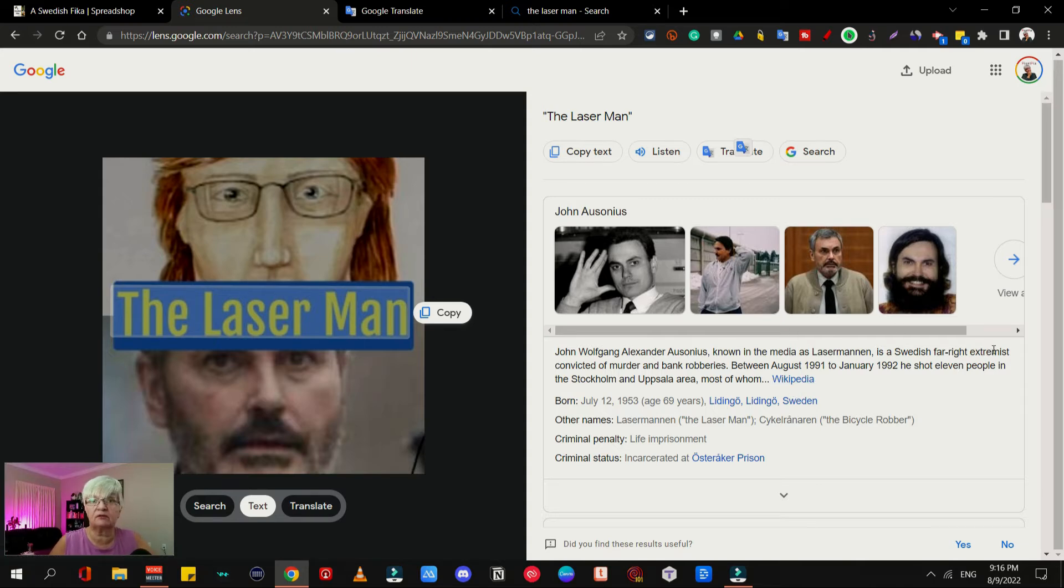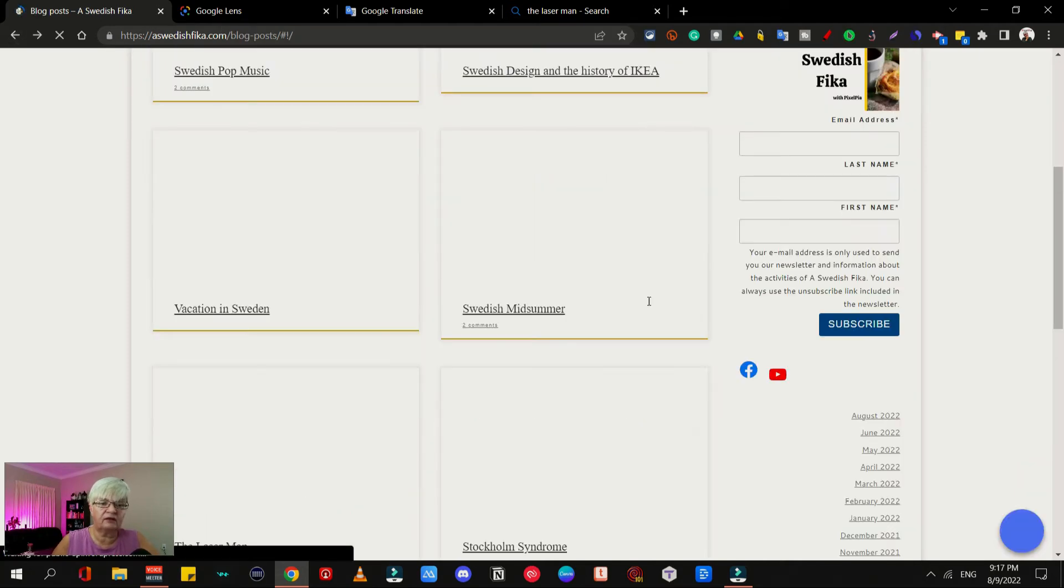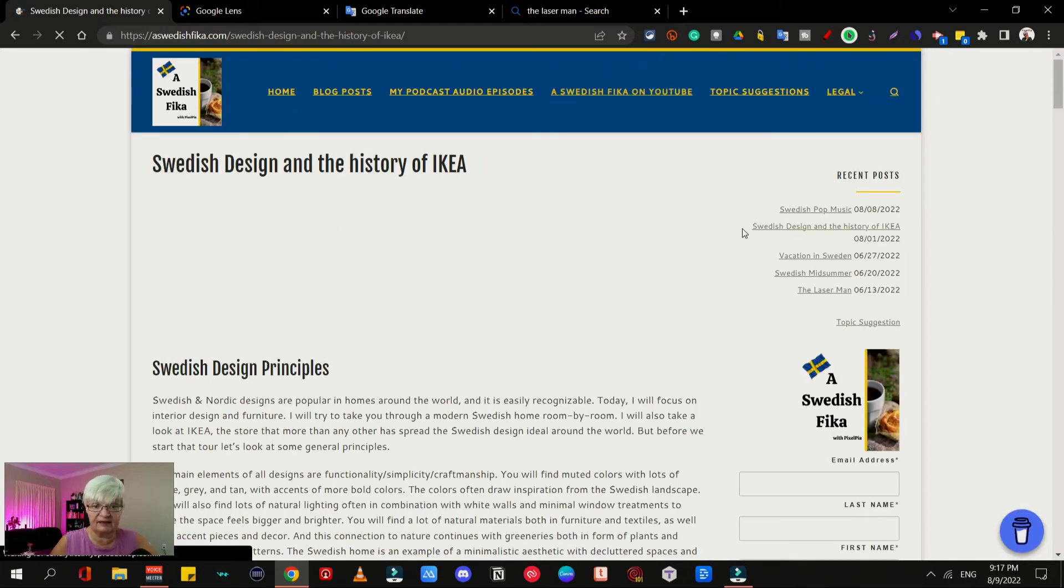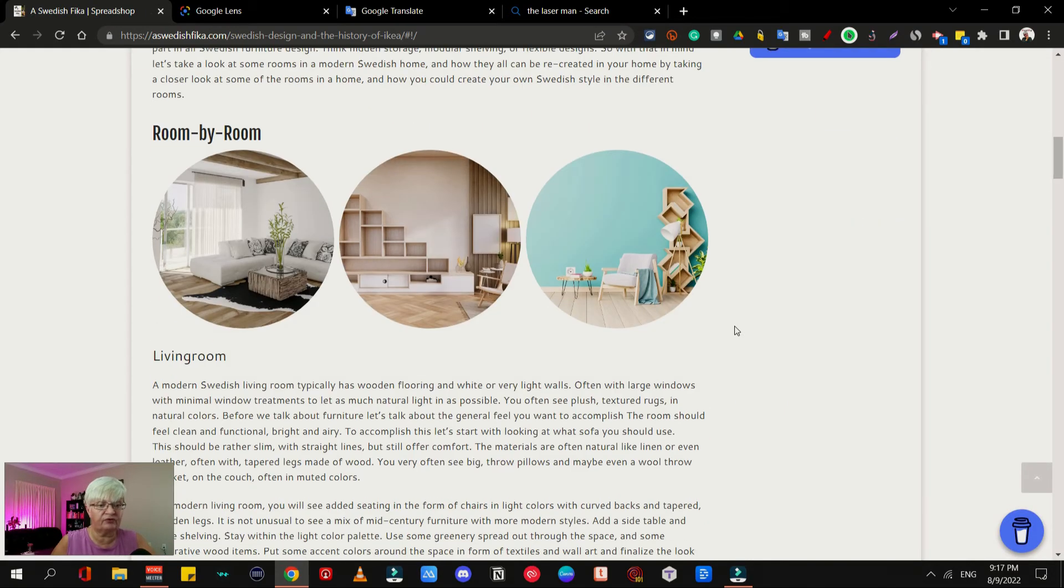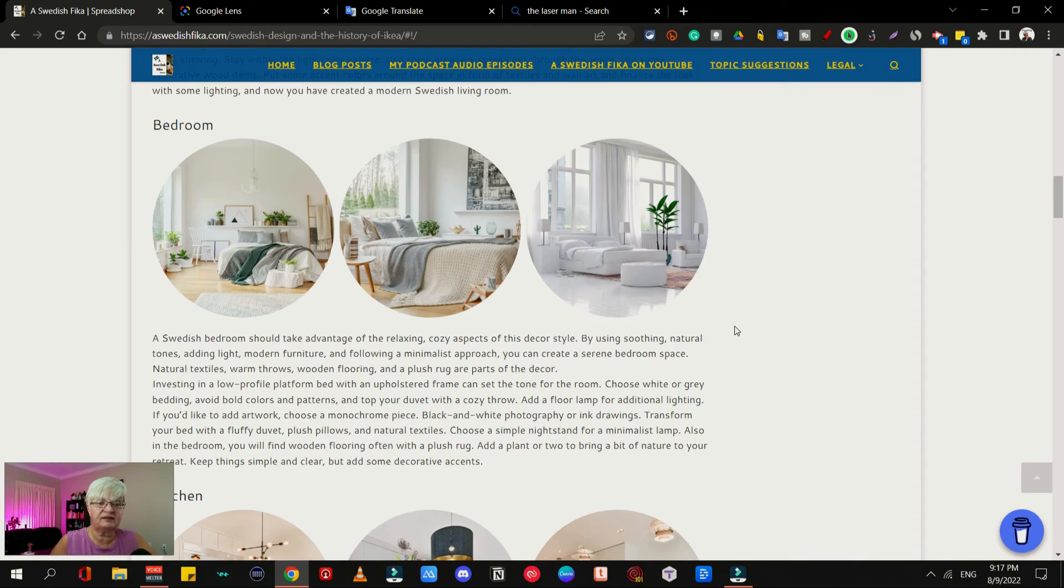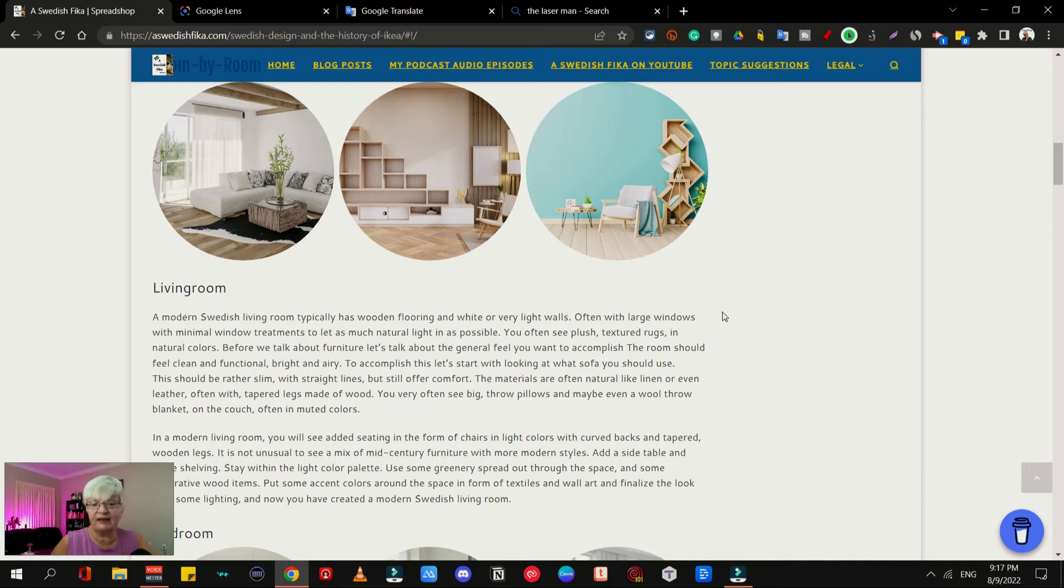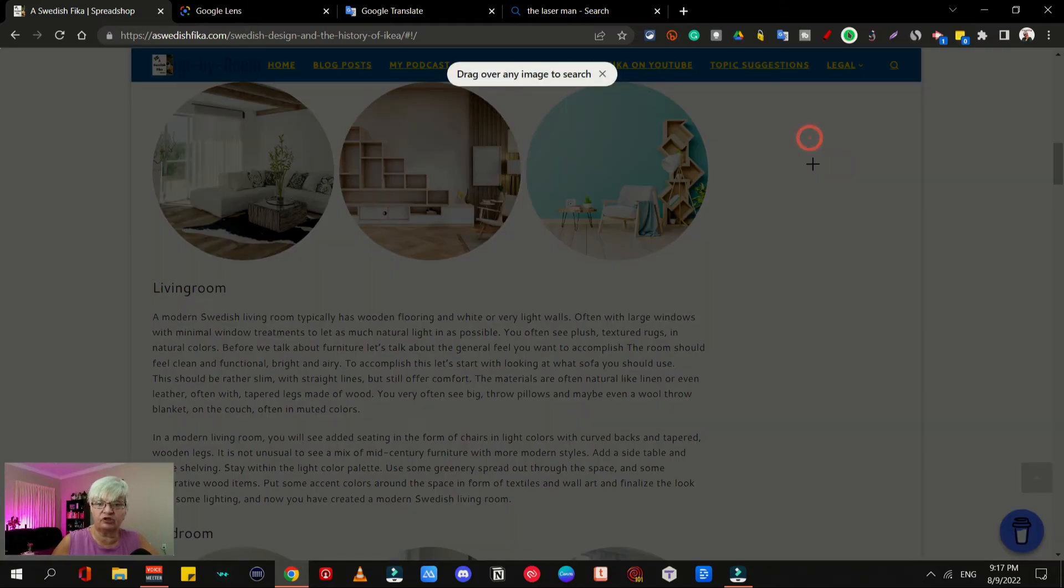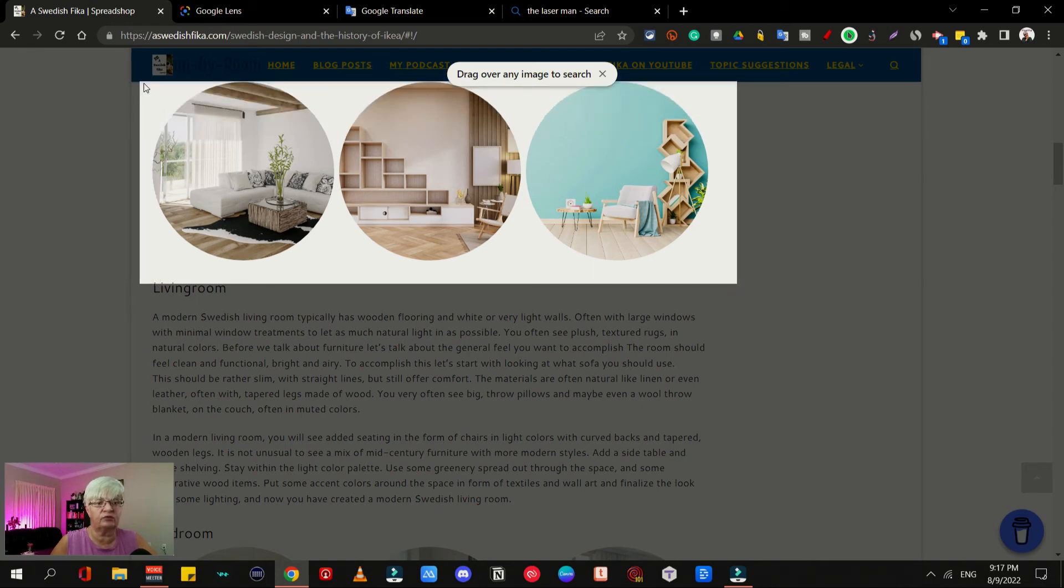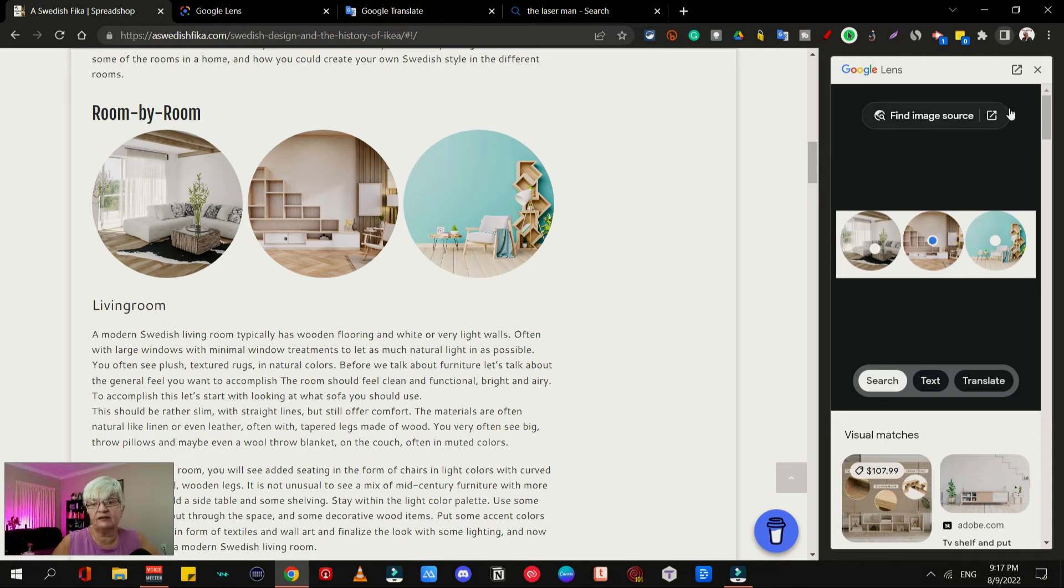Let's take a quick look at another web post I have where I have several pictures on the post. As you can see, this one is about Swedish design. What I can do as well is I can right-click anywhere on the page and say search images with Google Lens, and then I can just drag over the images I want to search. Again, it opens in this little sidebar, but let's open it in a new page so we can see.